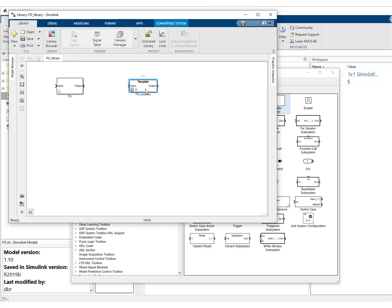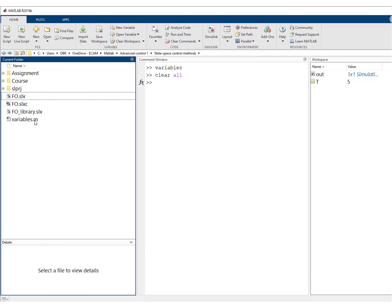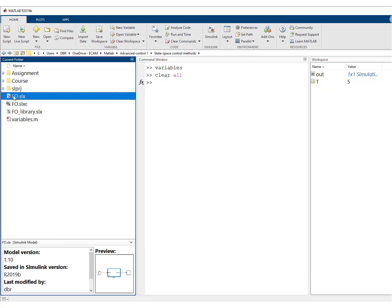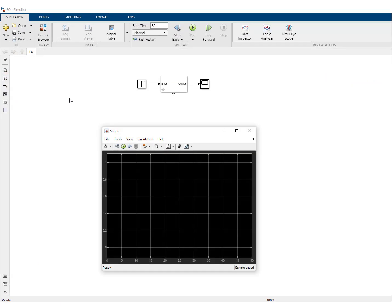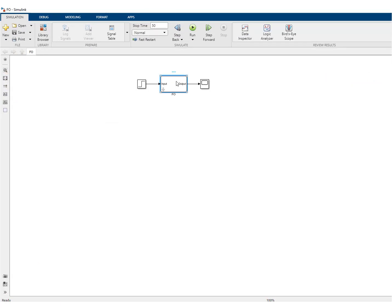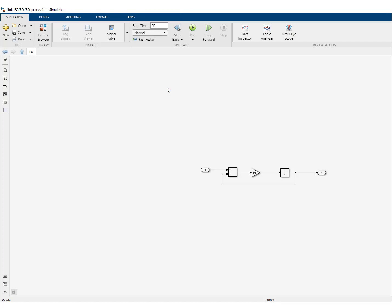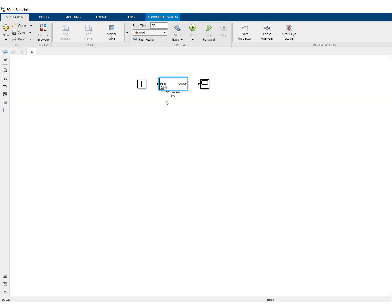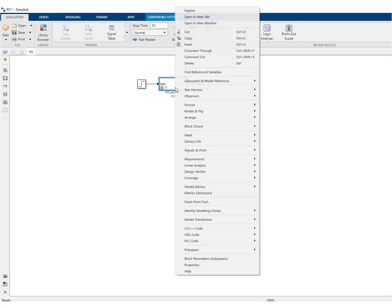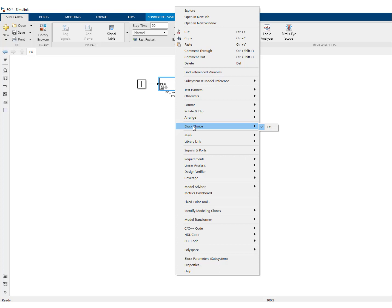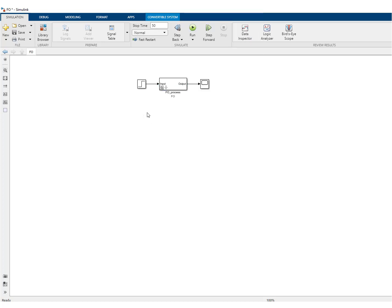So what we can now do is copy this one, open our file and replace this one from the block that comes from the library. If you go and look underneath the mask, this is indeed the block that we had. And if you right click, then you can see block choice here. And of course, we only have one member. So you really do not have a choice over here.